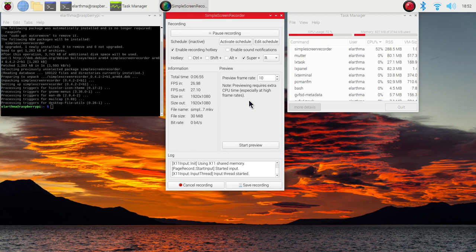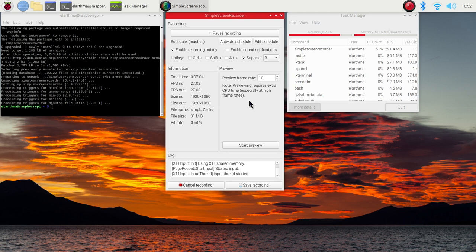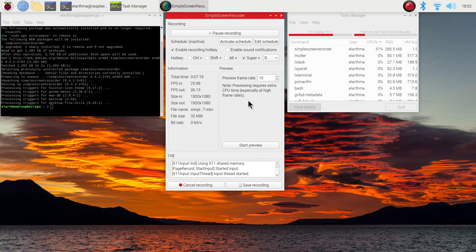That's basically everything about screen recording on a Raspberry Pi. There are a bunch of different applications out there. I personally tried Vokal Screen and Simple Screen Recorder, and I was much more happy with Simple Screen Recorder. I'll link down a blog post where you'll find different selections of screen recorders for the Raspberry Pi.